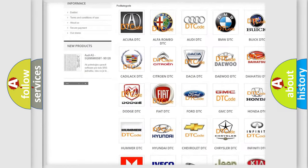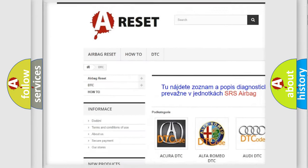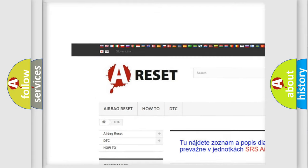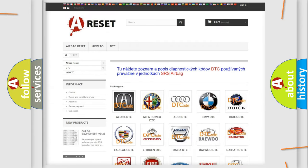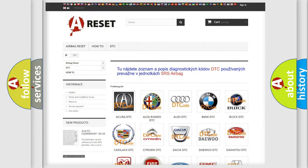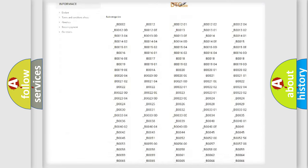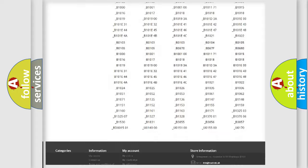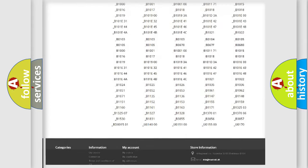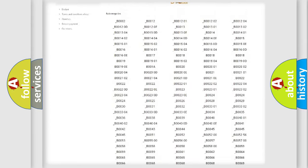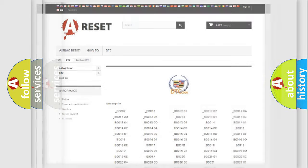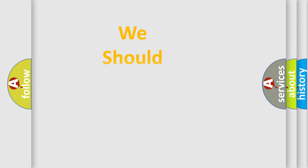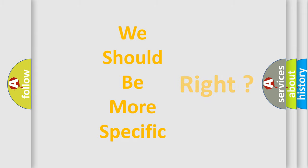Our website airbagreset.sk produces useful videos for you. You do not have to go through the OBD2 protocol anymore to know how to troubleshoot any car breakdown. You will find all the diagnostic codes that can be diagnosed in Cadillac vehicles. Also many other useful things.